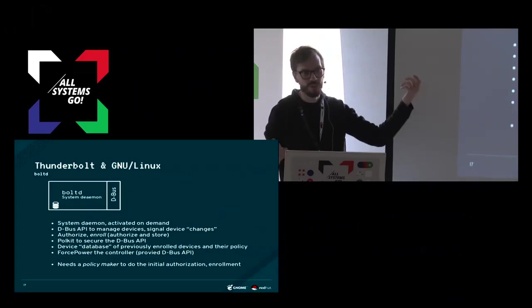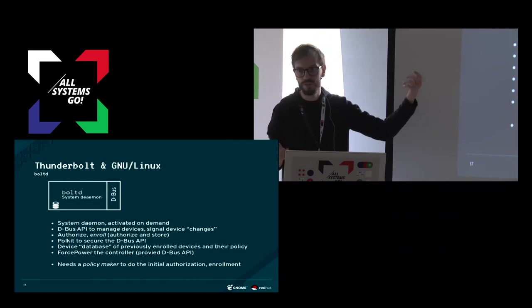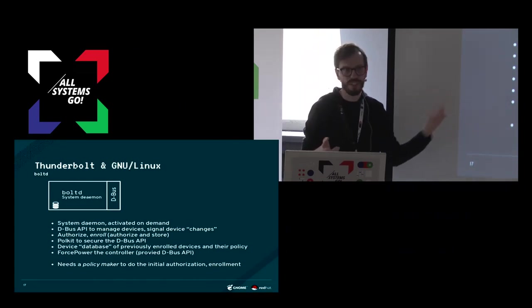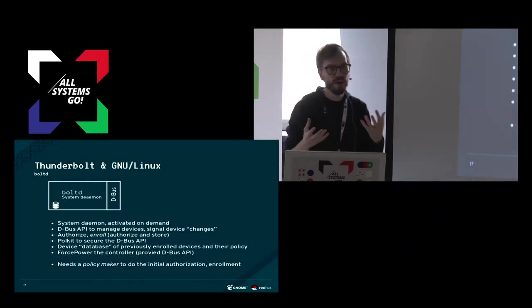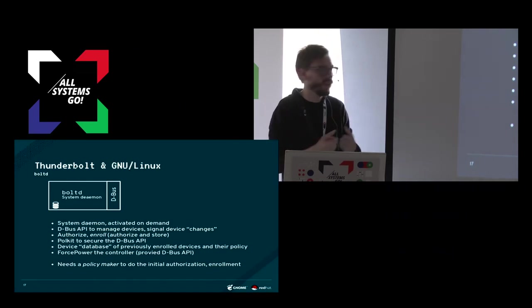We need to somehow power the controller. There is a way on most laptops to basically force power the controller.